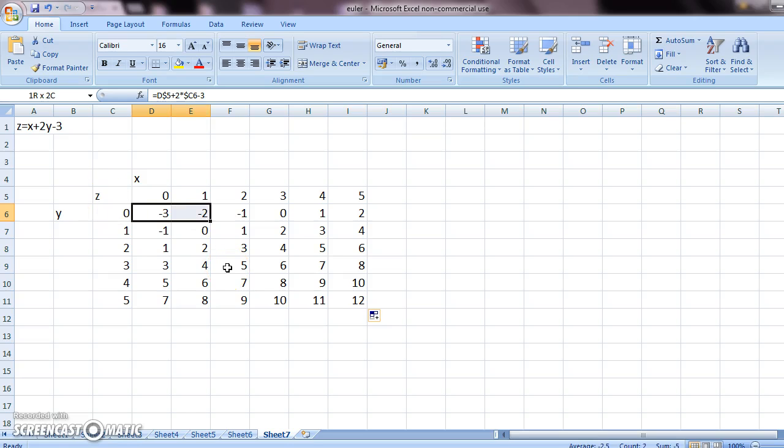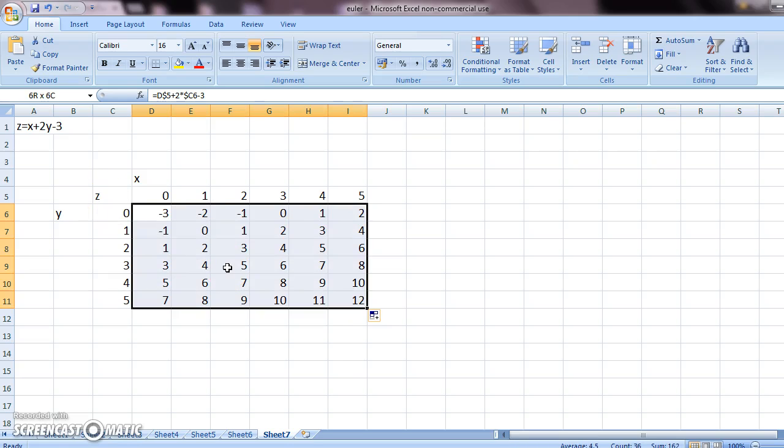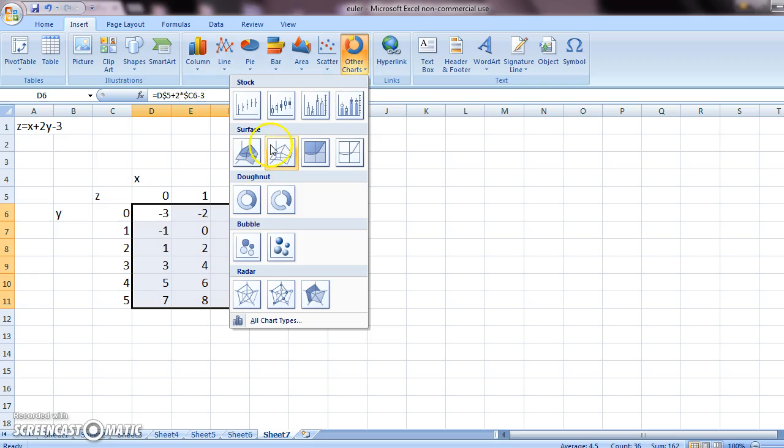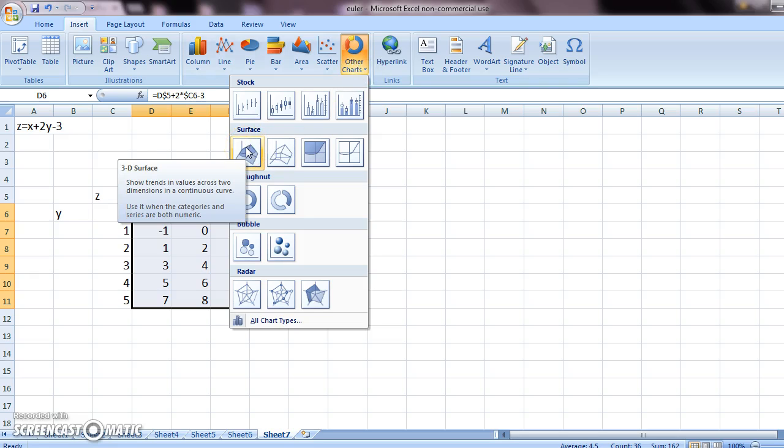Once you have generated the z values, you should select them all. Go to insert, other charts, and select the first one.